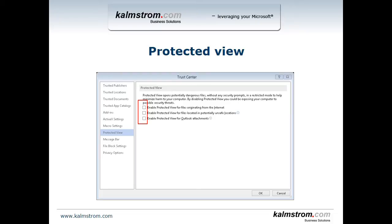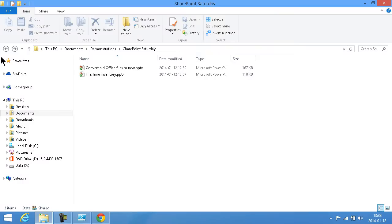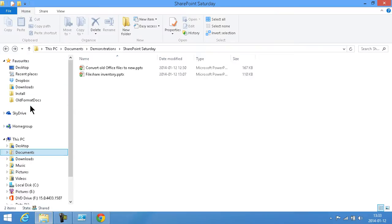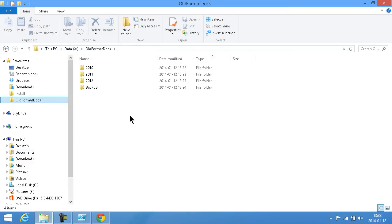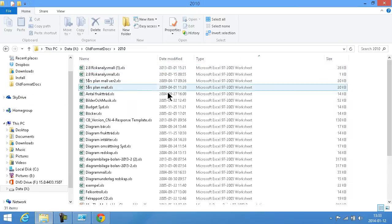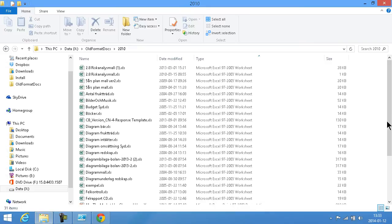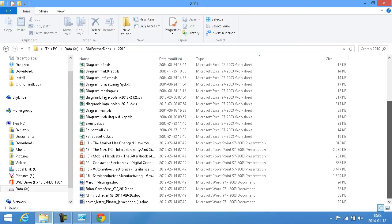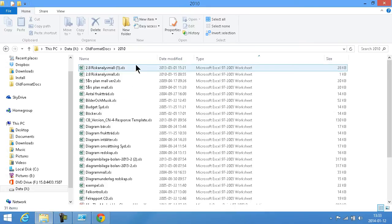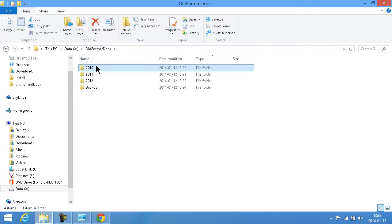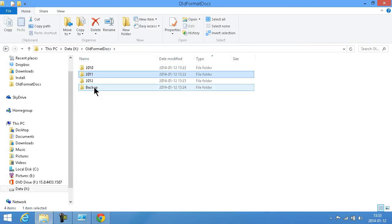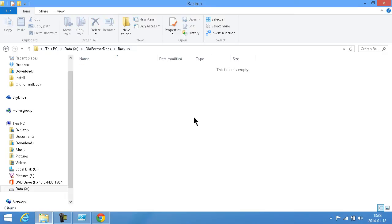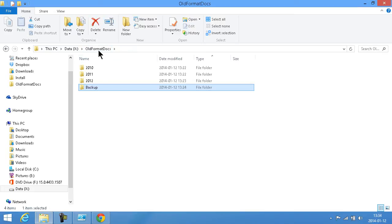So let me show you the script and how it works. I'm going to close down PowerPoint for now and then I'm going to go into my file directory here which I have under my favorites, the old format docs. As you see I have three directories here, one for each year, and those are filled with files all in the old file format, and then I have a backup directory which is empty now.